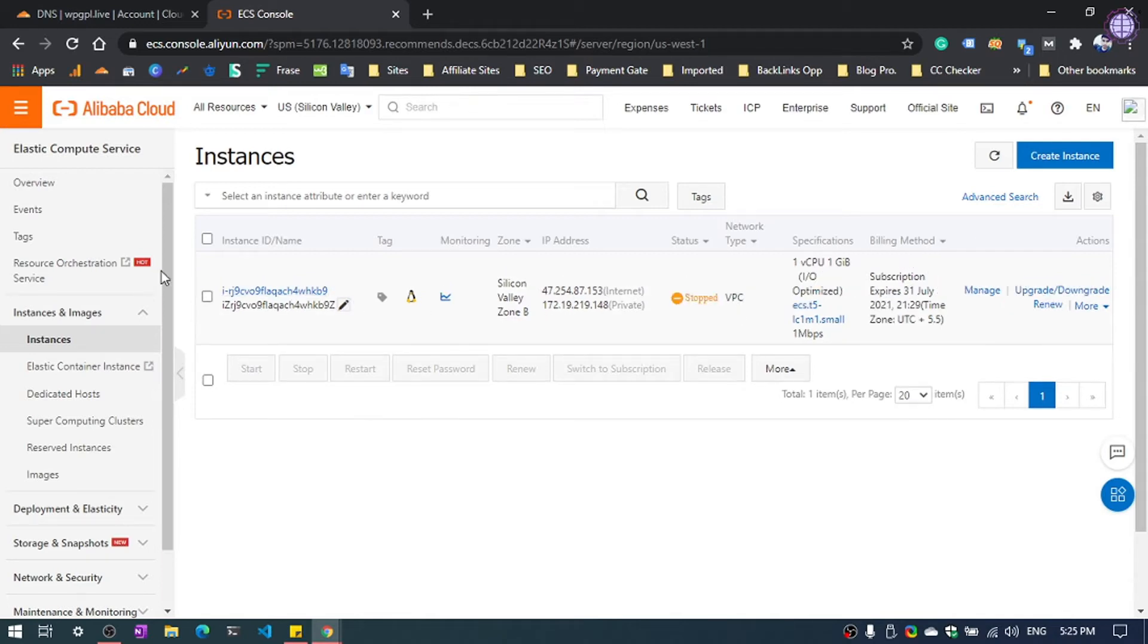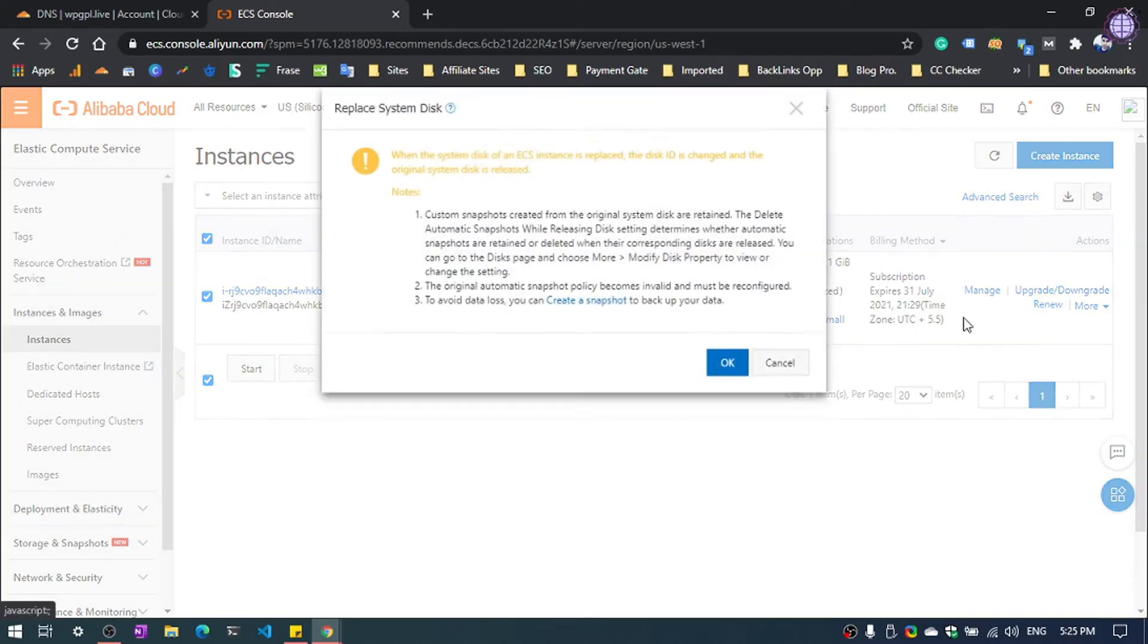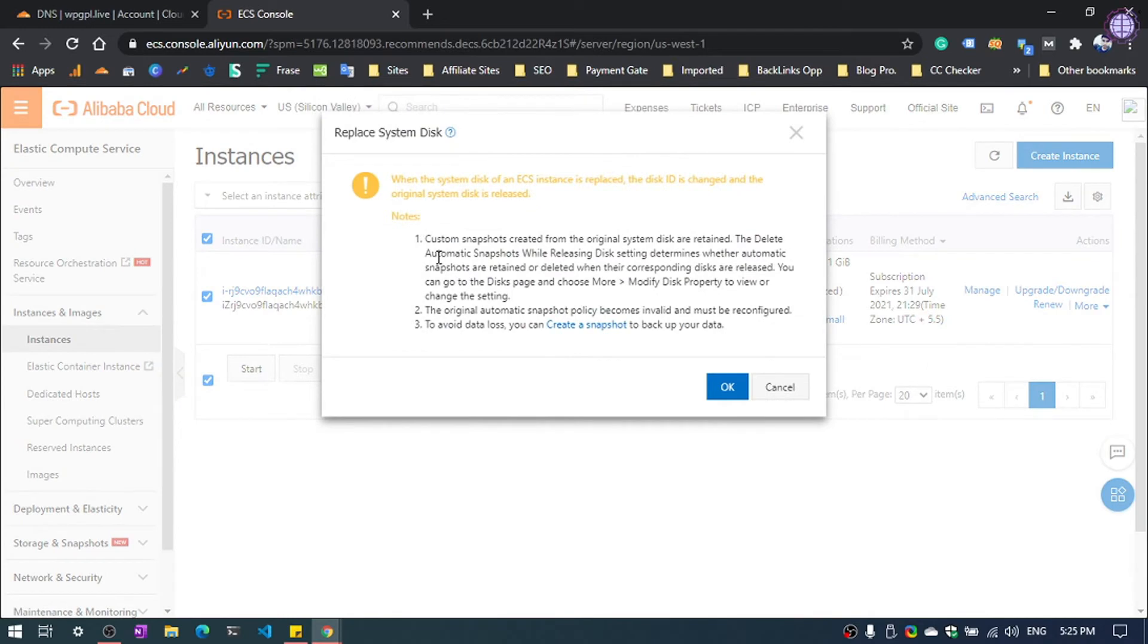Now again, select the virtual machine. Click here, More, then Disk and Image, then Replace the System Disk. Now it will give a warning. You need to hit OK.